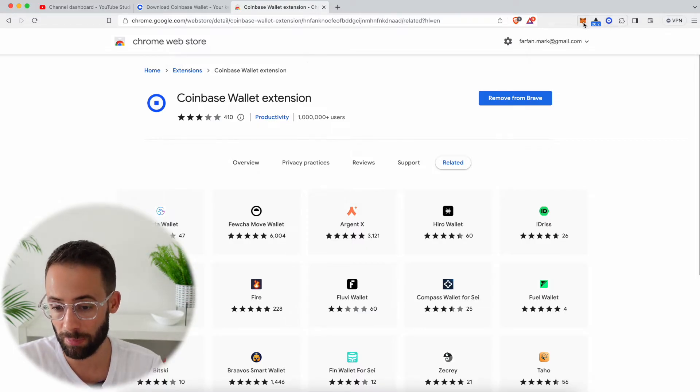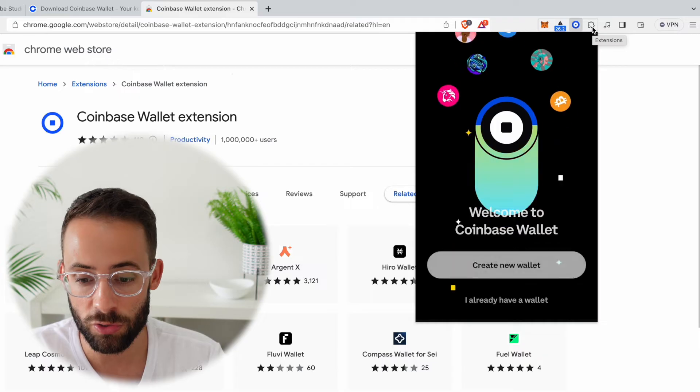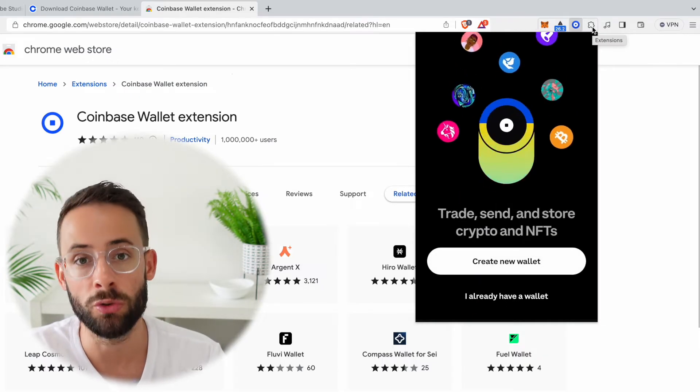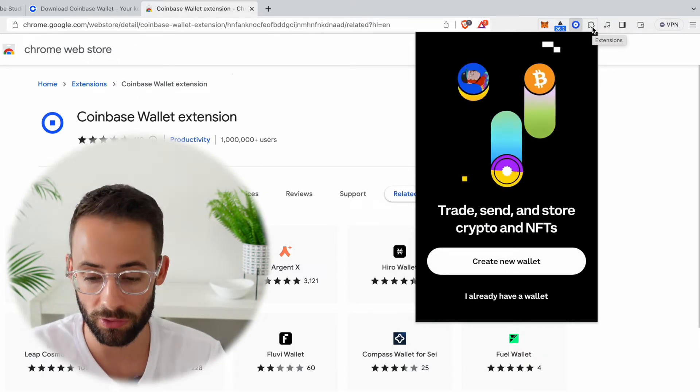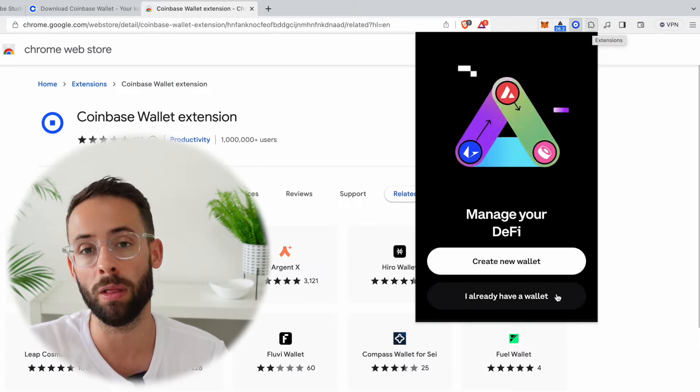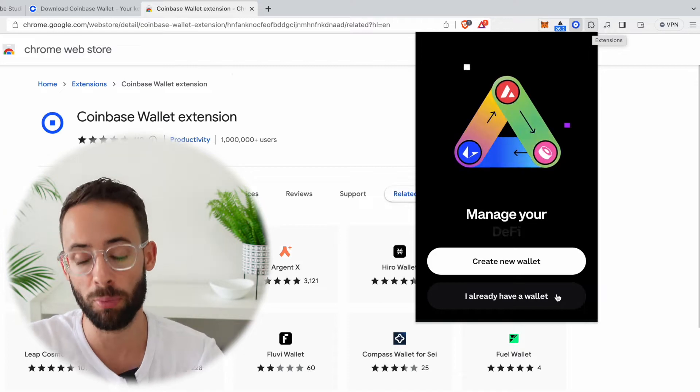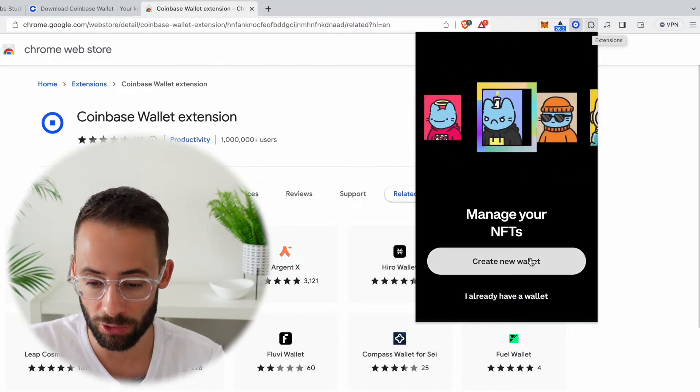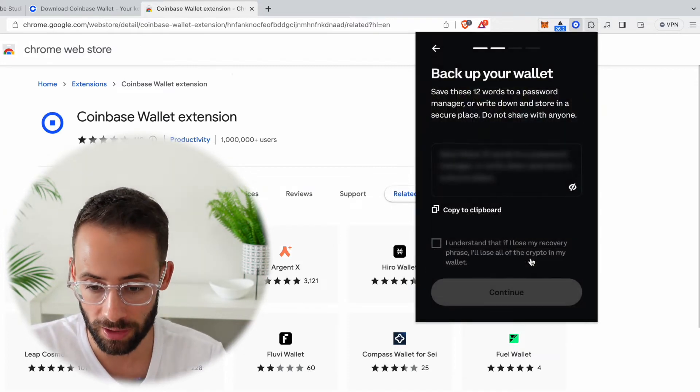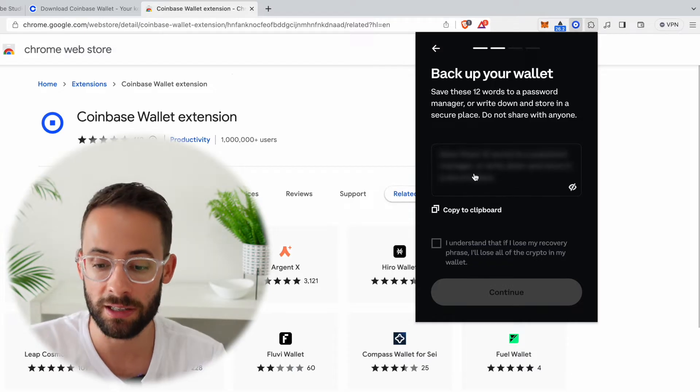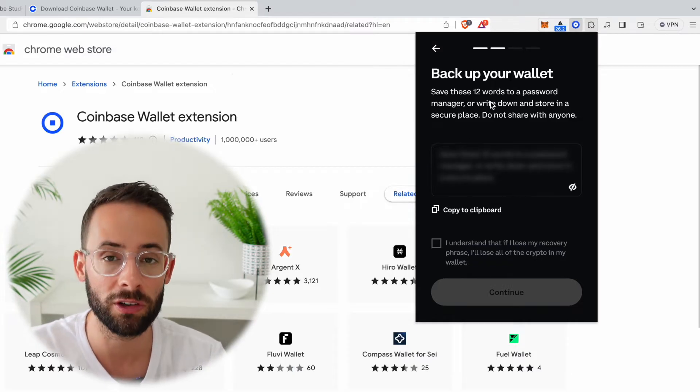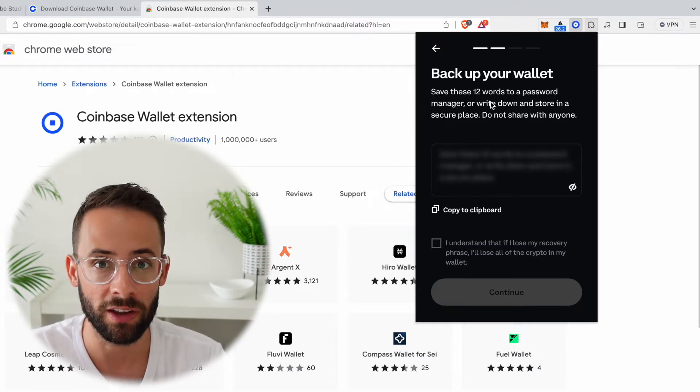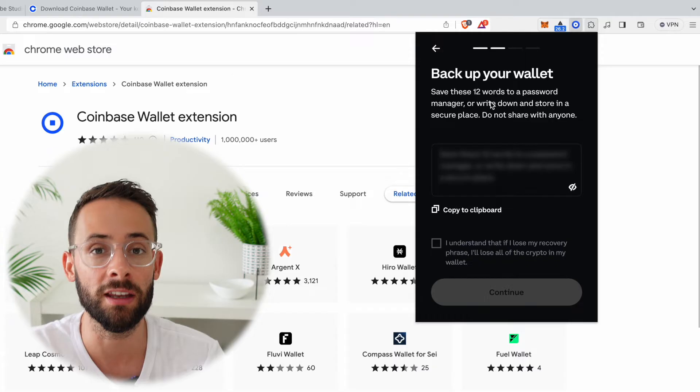Now when you open up the wallet, you can do one of two things. For starters, if you already have a wallet that you wanted to import, you can do that. Otherwise you can hit create new wallet and it's going to give you a secret phrase—these are 12 different randomly selected words that are the key to your crypto wallet.